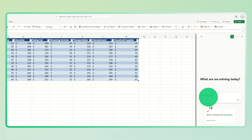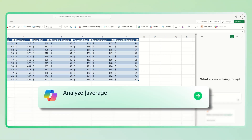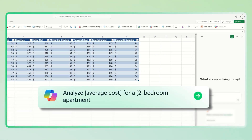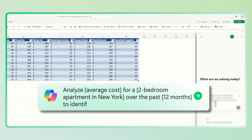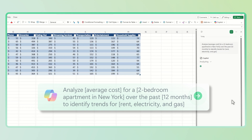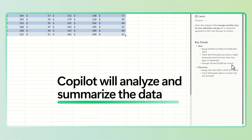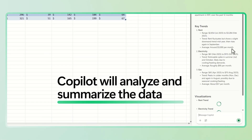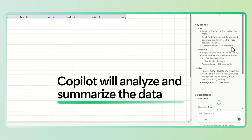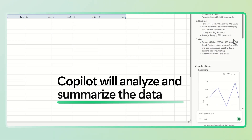In the Copilot panel, type a prompt like: Analyze average cost for a two-bedroom apartment in New York over the past 12 months to identify trends in rent, electricity, and gas. Copilot will review your data and generate a summary highlighting monthly averages and trendlines for each cost category.